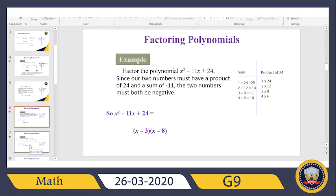First thing I ask myself: does this expression have any common number or variable I can factor out? These three terms don't have any common number or variable. So I will go to factoring the trinomial, because it's not a binomial — not a difference of two squares or sum of two cubes — I have three terms.